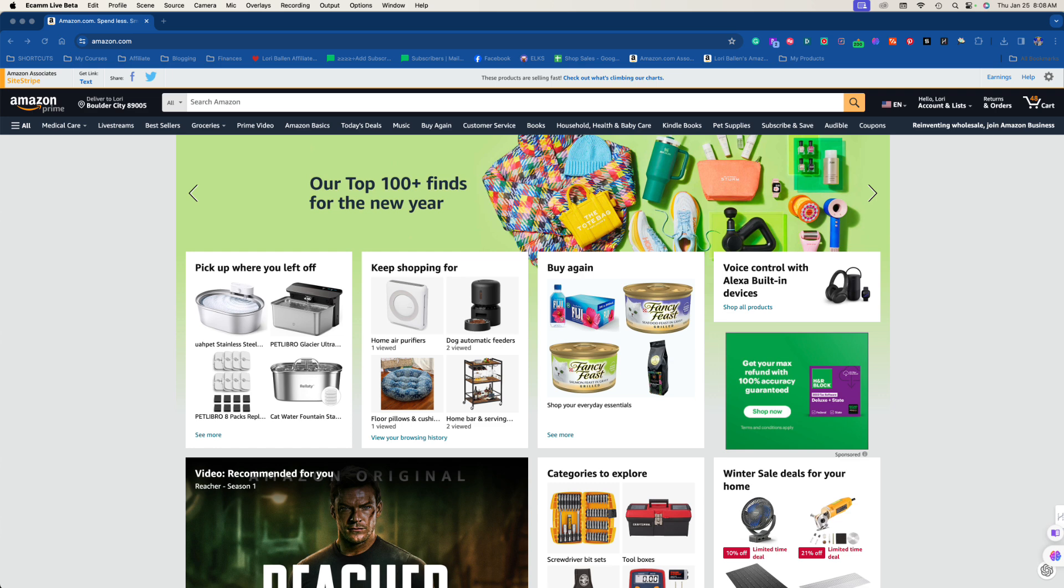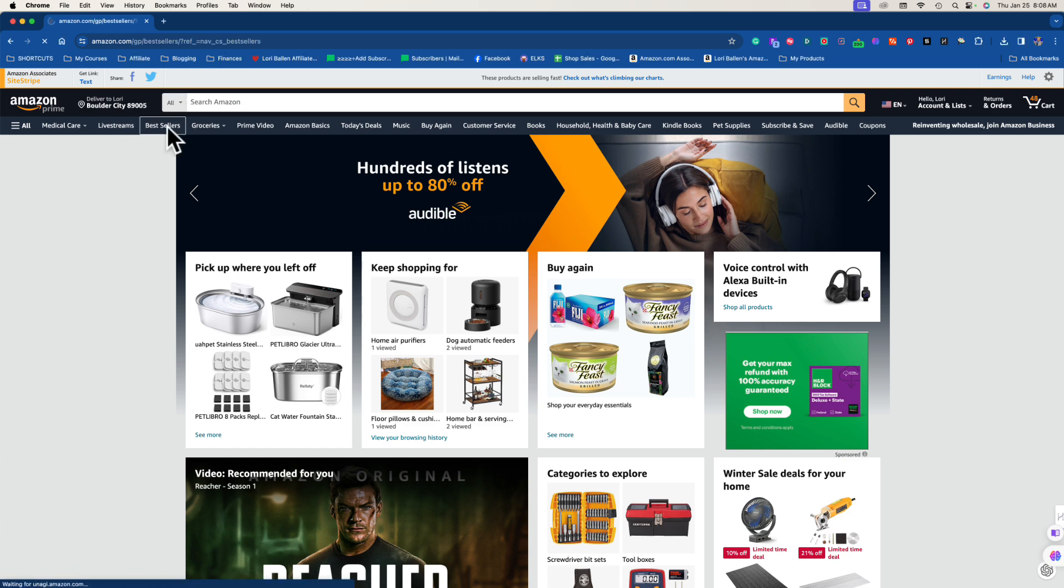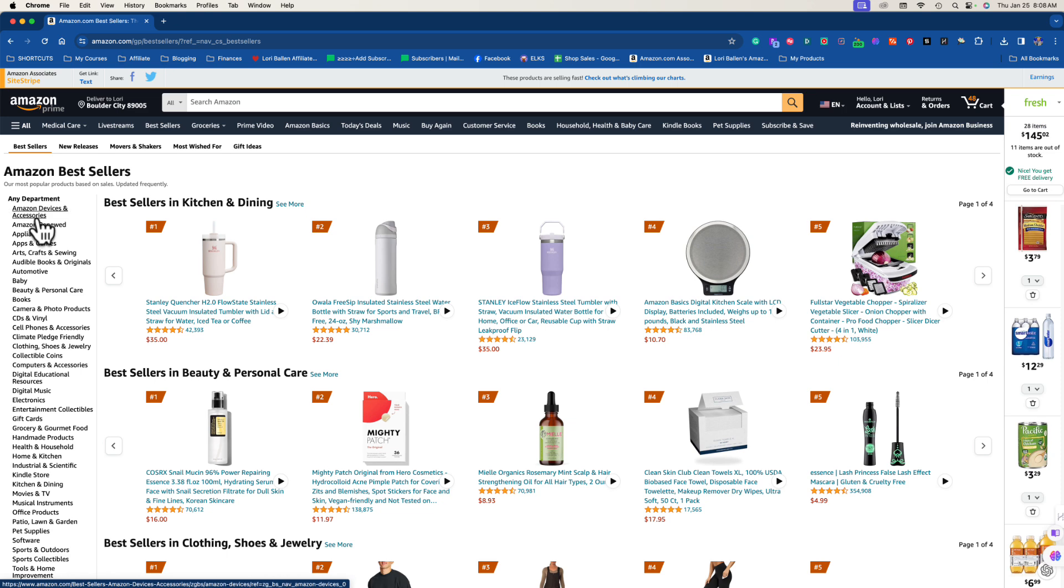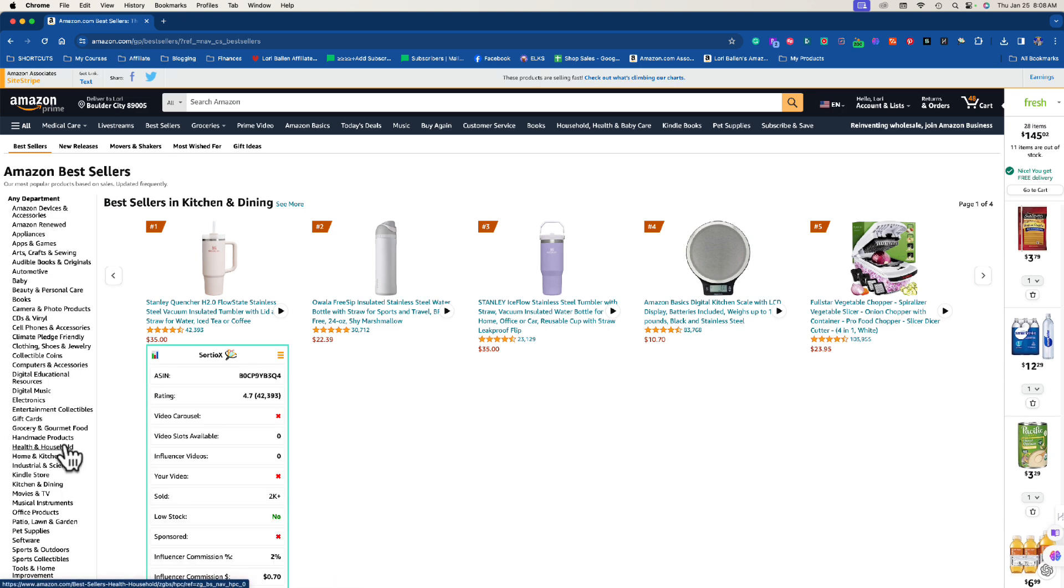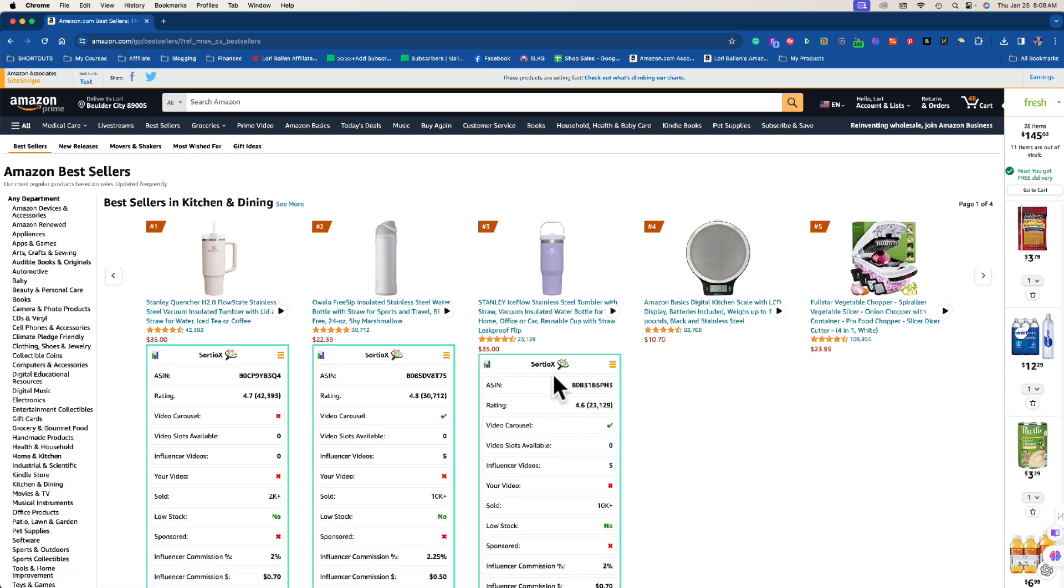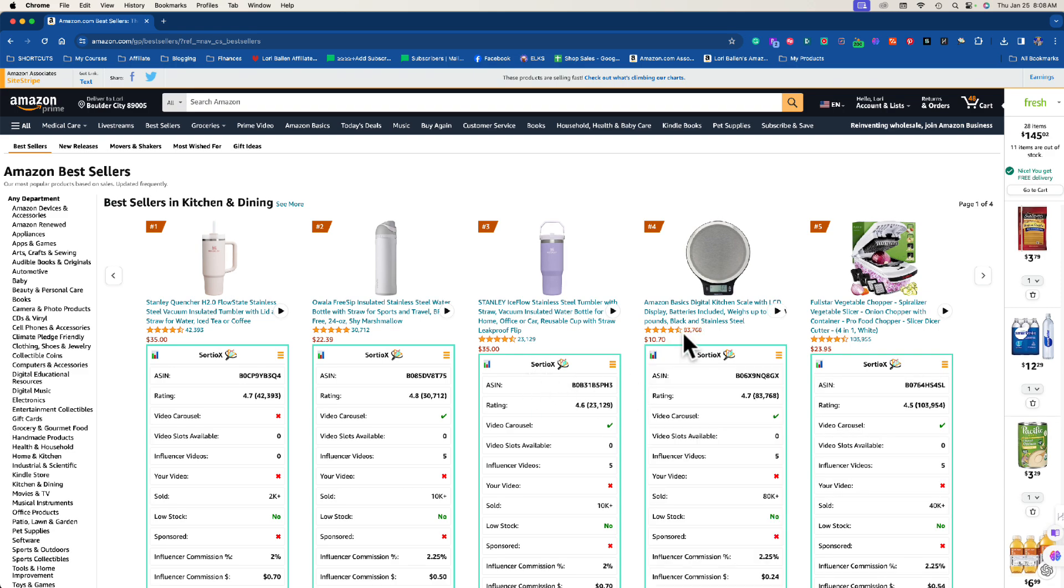The first way without having any additional software is to go over to the best sellers category. Now if you go to best sellers you can actually sort by any niche you want on the left hand side. Now ignore these little pop-ups right now, those are part of my extension which I'm going to talk about in a second.